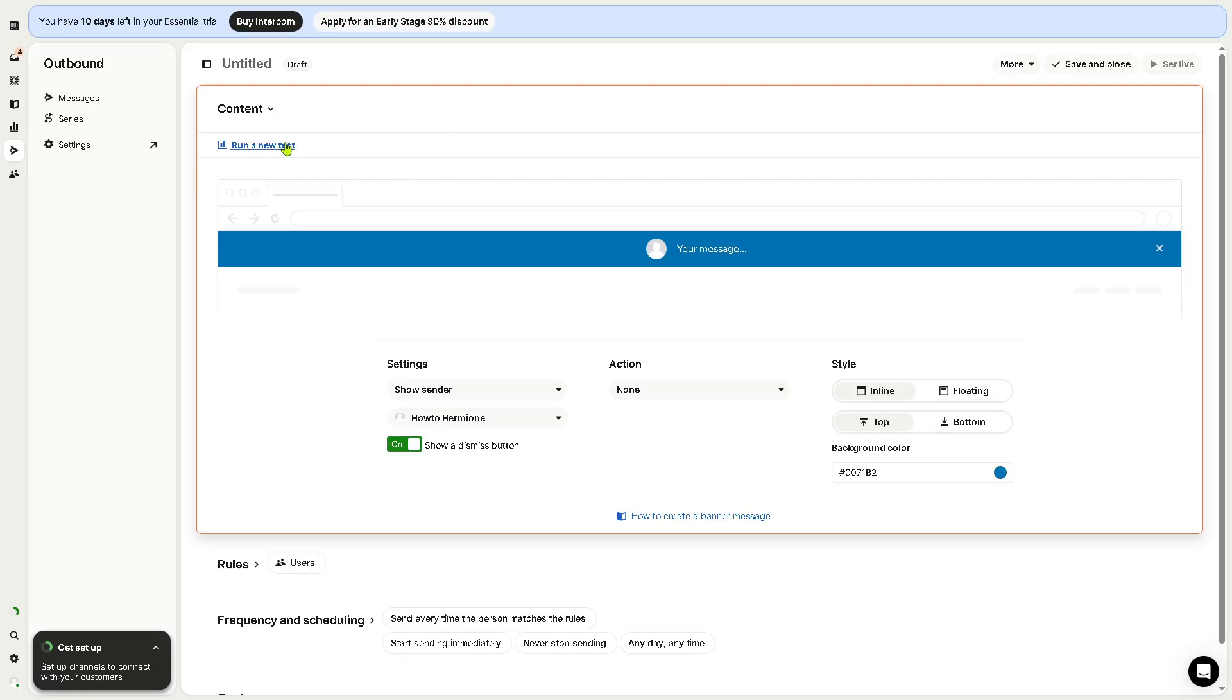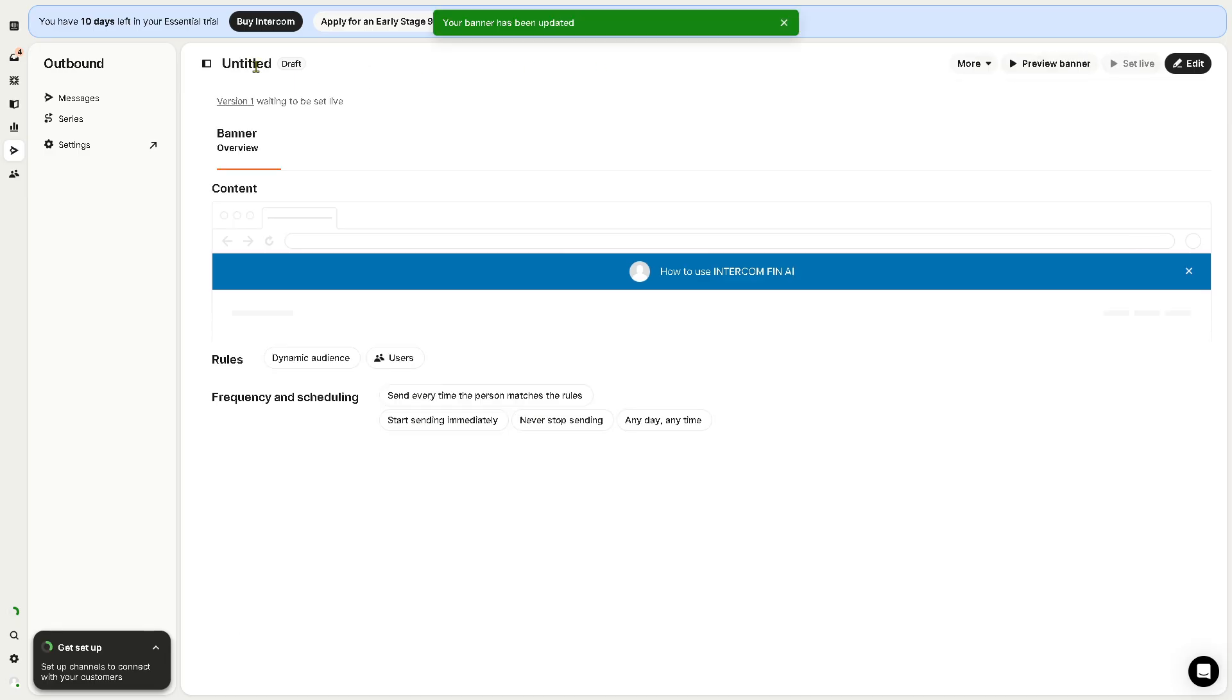If you're planning for a banner, we're going to be forwarded to the banner editor. You can type your message here, run a new test. You have all these options for you. If you're happy with that, save and close. You can obviously change the title here.